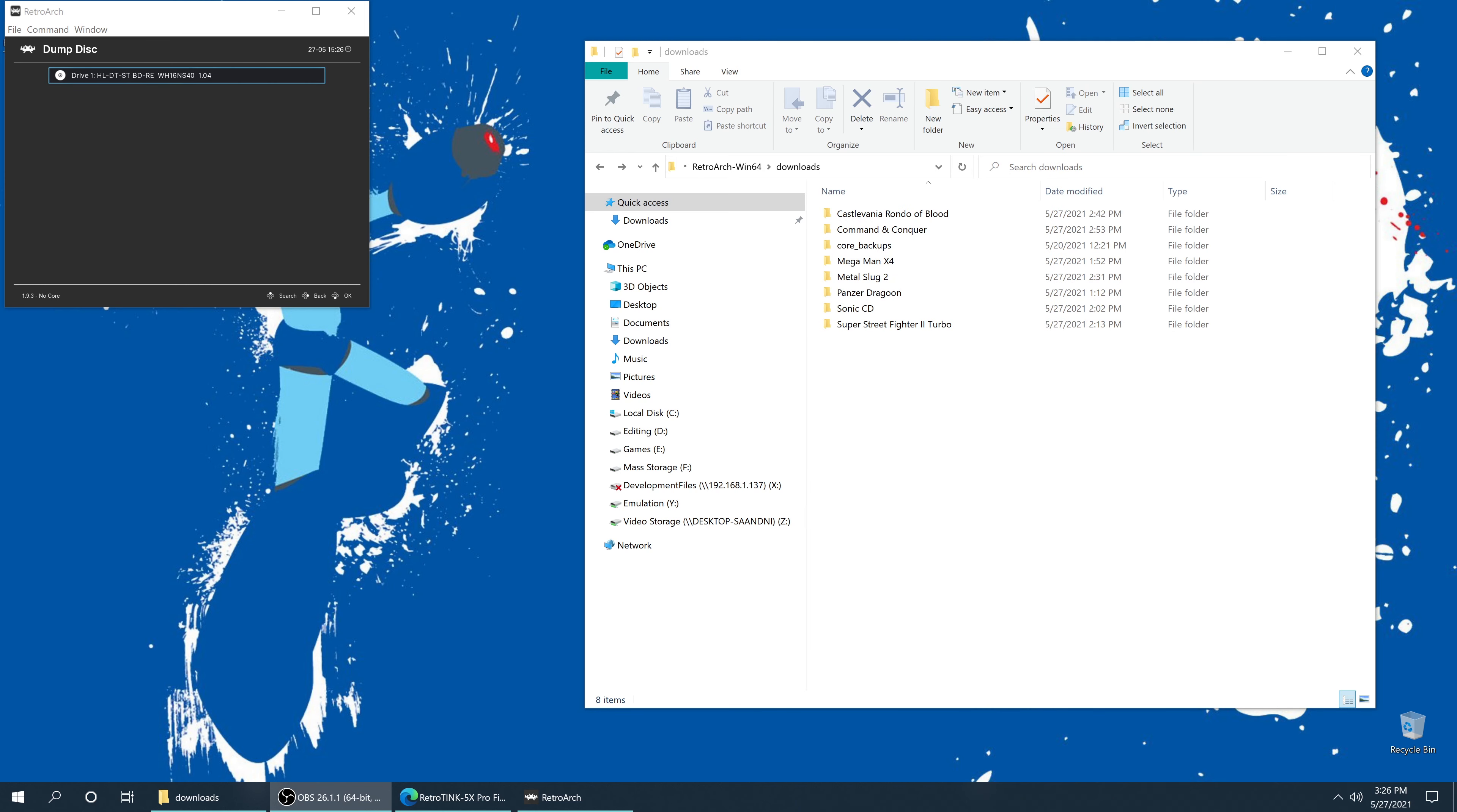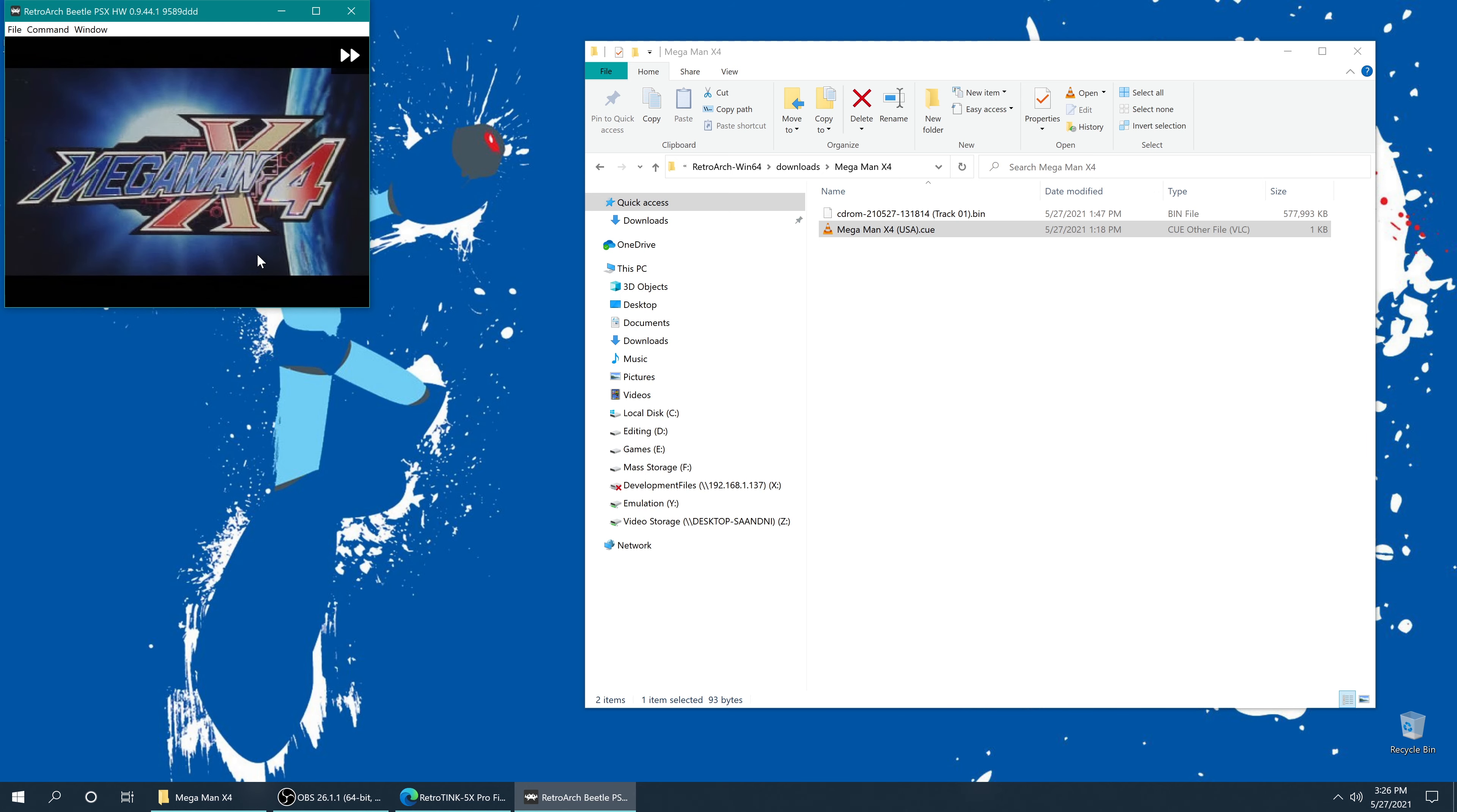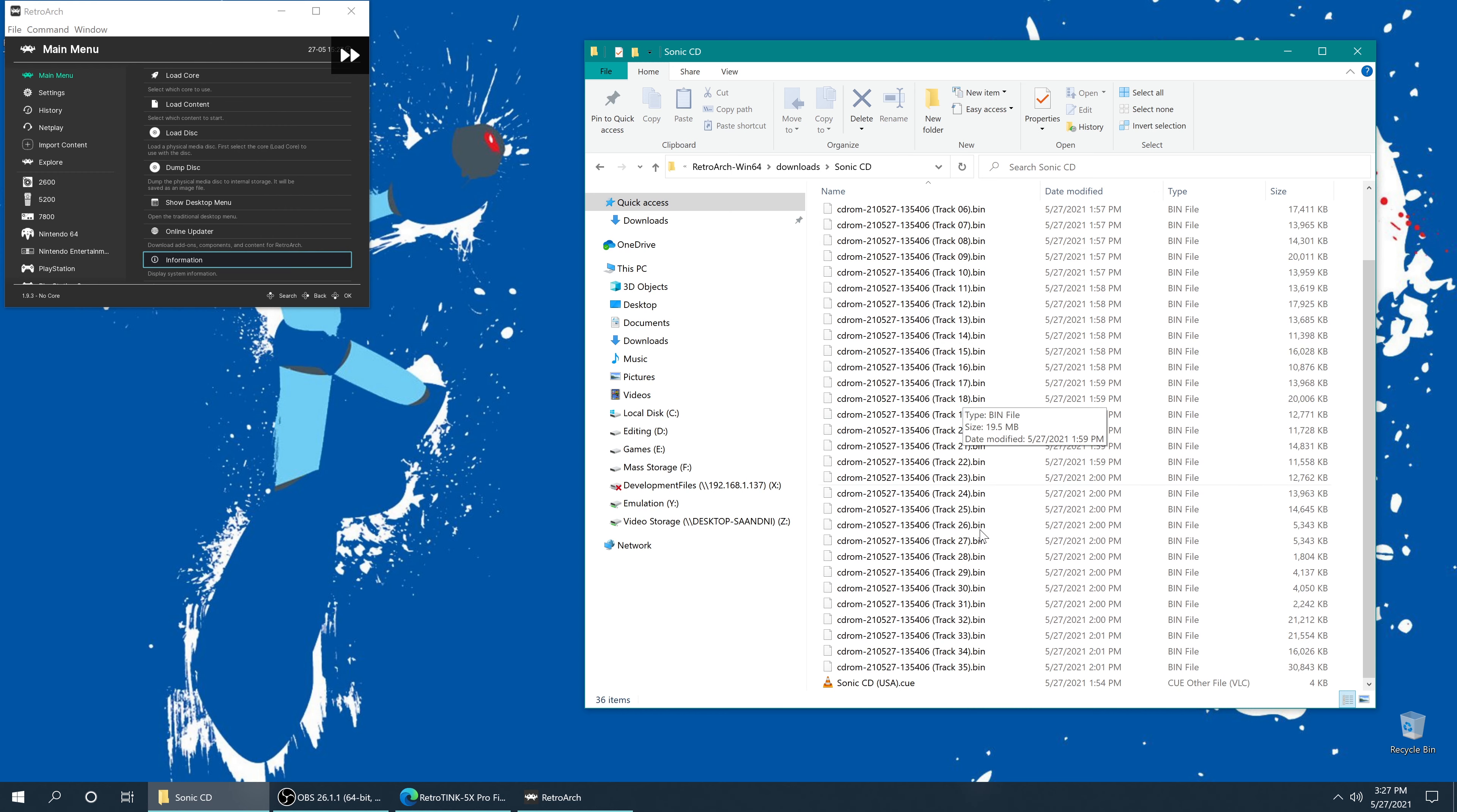All right, so I just finished backing up discs from a bunch of different systems. I had originally just planned on doing Mega Man X4 and Sonic CD, but I figured, hey, why the heck not show you all the different systems that this method can support. So you saw me test Panzer Dragoon earlier, but what about X4? And look at that, boots right up